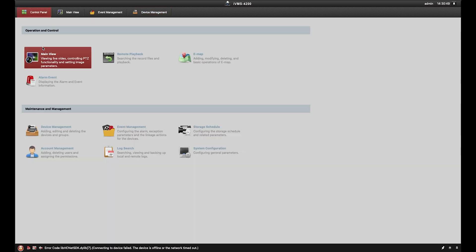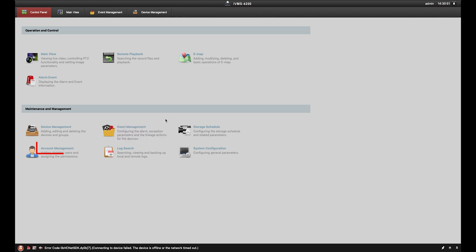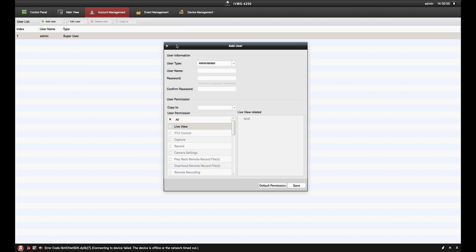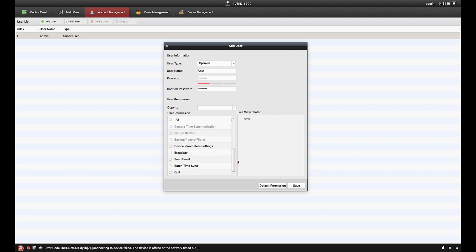Back to the control panel, we can go into account management to set up various user accounts for the IVMS. This is useful in cases where you only want to give certain permissions, such as live view, to certain people without them having access to configuring the device. Simply hit add user, set the user type, create their name, their password, and select the permissions they can have and hit save.